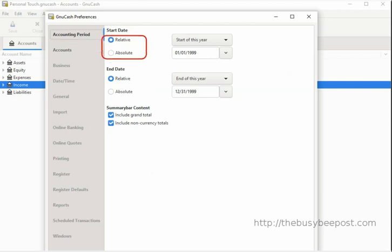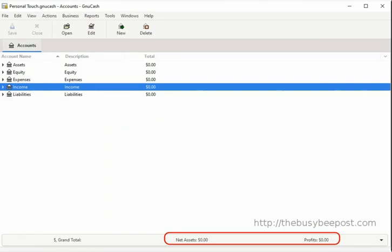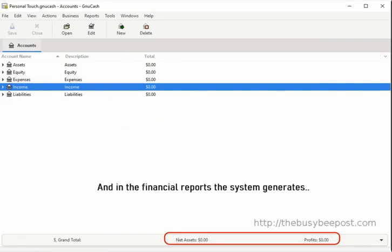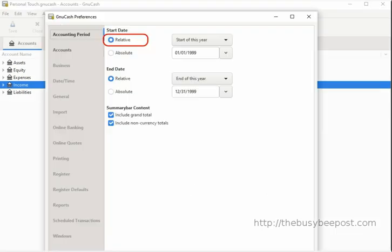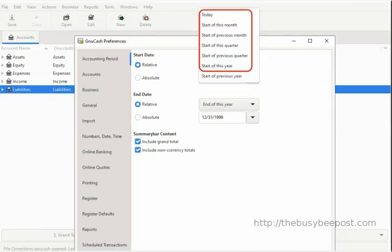By default, the accounting period is the first option. You have two options here: relative and absolute. Both relative and absolute control the profit and loss calculations and net assets calculations as displayed on the status bar and in the financial reports the system generates. The relative settings are programmed to work with the list of options on the right-hand side — click on the drop-down arrow to see the preset date range options.